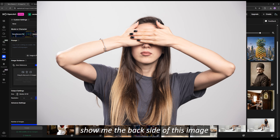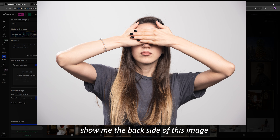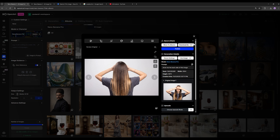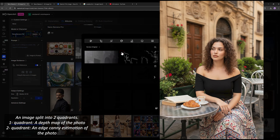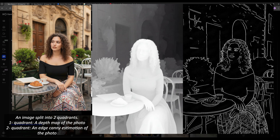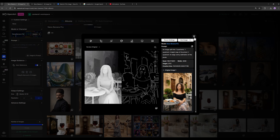Here, I asked it to take this person who is facing the camera and show us the view from behind — and you can see it has shown us the back angle of this person very well. I also asked it to take this input photo and give me two output images: one depth map and one canny map. You can see it has given me both with very high accuracy. And you can also do the opposite — give it a depth map and a canny map and ask it to generate a photo for you, whether in anime style, realistic style or anything else.